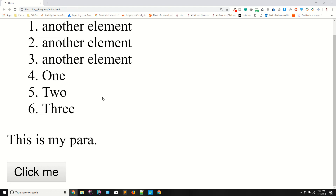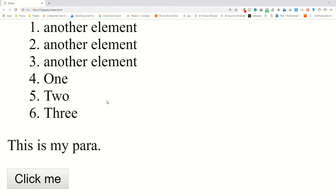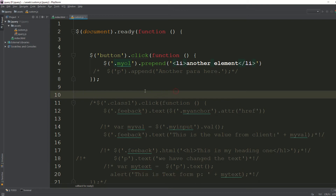Today we are going to discuss the remove method or remove function. You can remove or delete any specific HTML elements using jQuery.